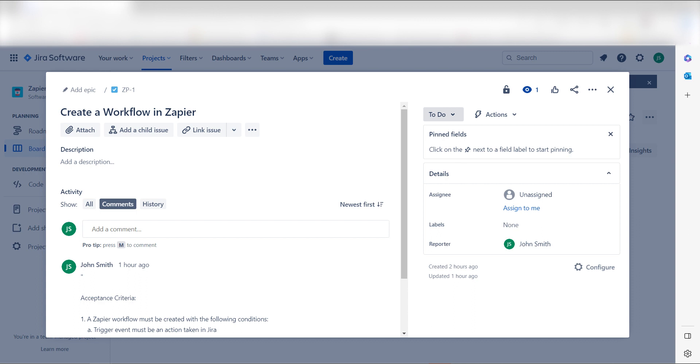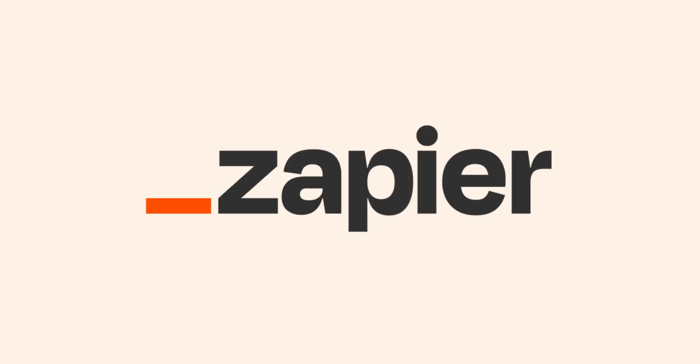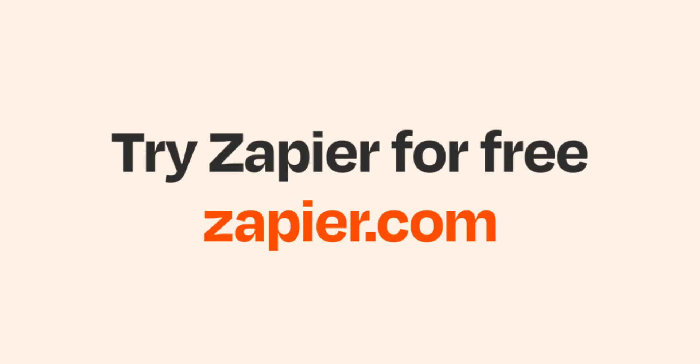I hope this was a helpful demo. Zapier can do so much more with these two apps than thousands of others. Check Zapier out. There's a free trial. Click the link in the description.